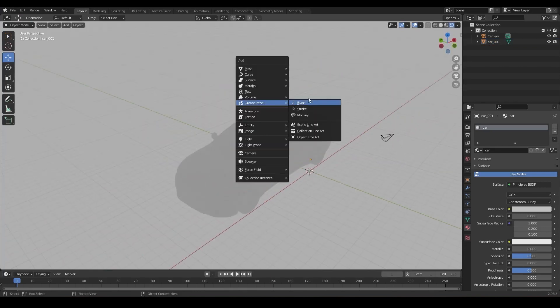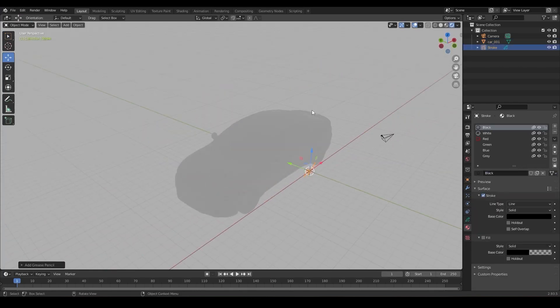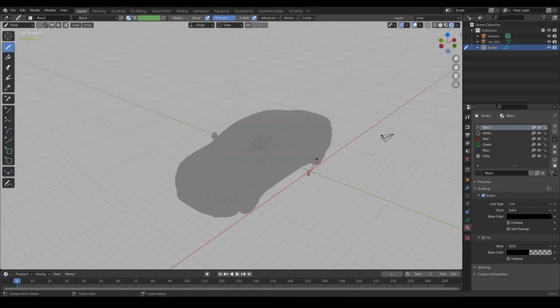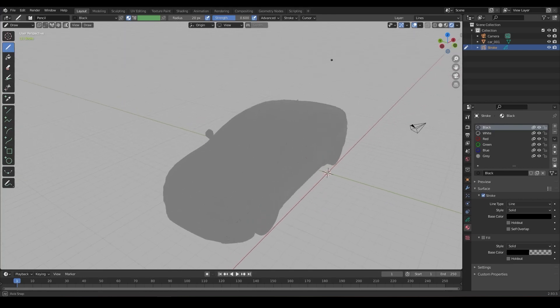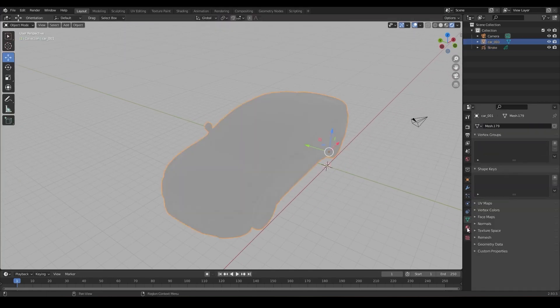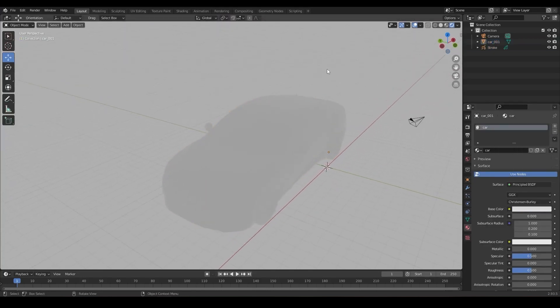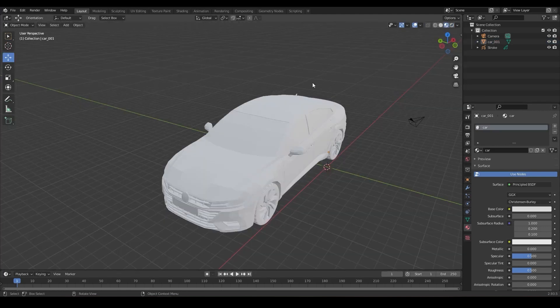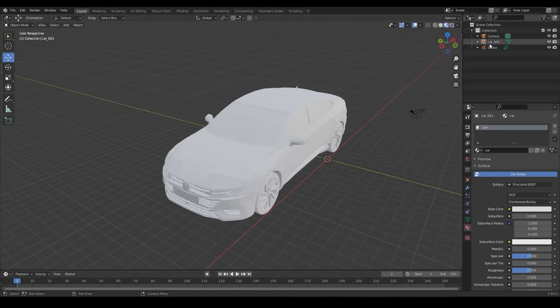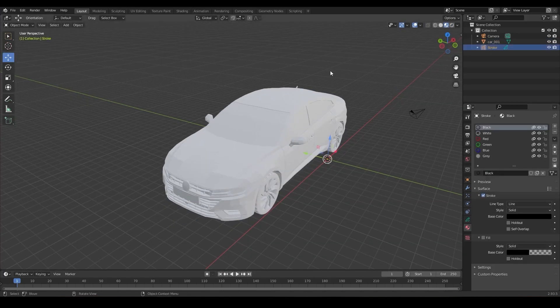Now I will create a new object called a stroke. This object will be our virtual canvas. Before I start painting, I want to set up the brush and terrain.